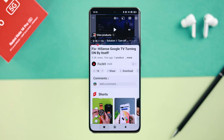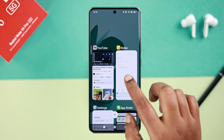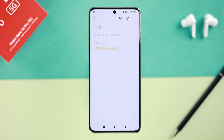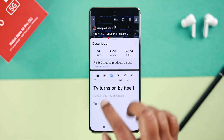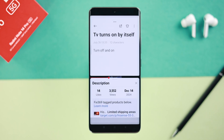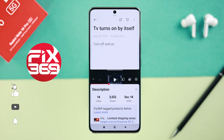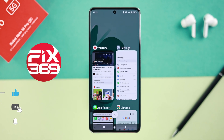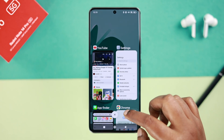If you want to multitask and run two apps simultaneously on your Redmi Note 14 Pro 5G and Xiaomi HyperOS, here's how to enter split screen.